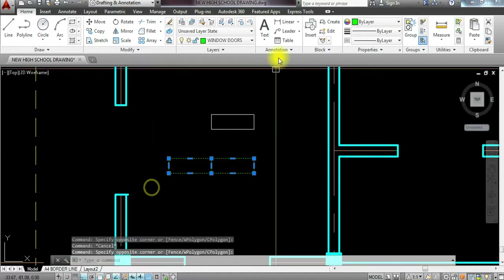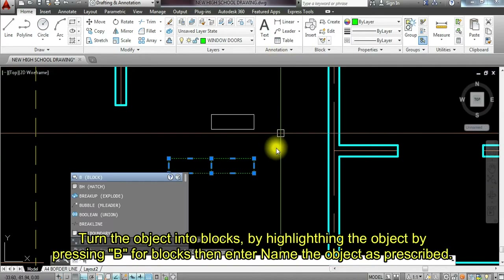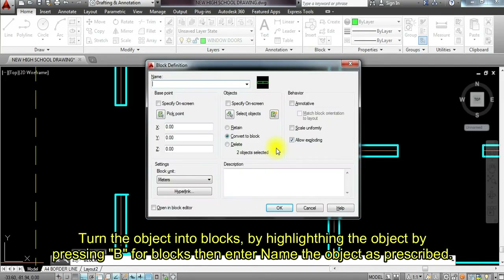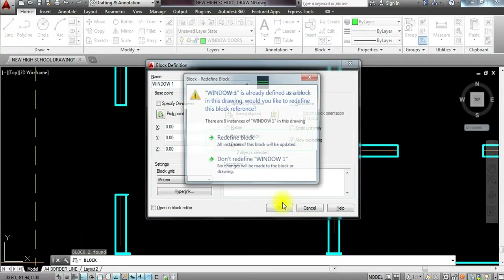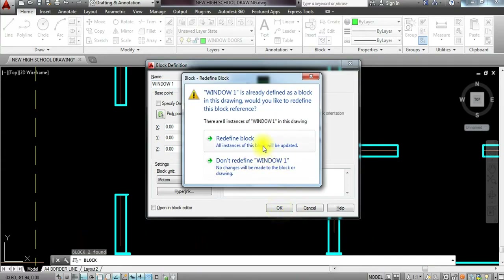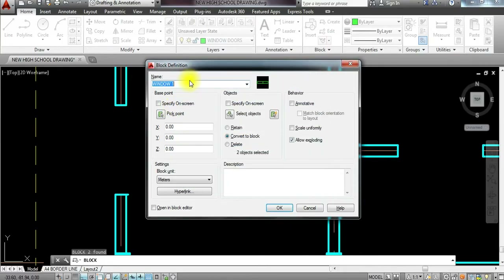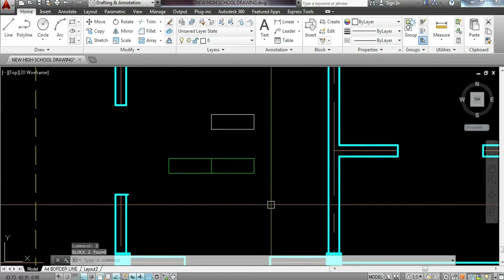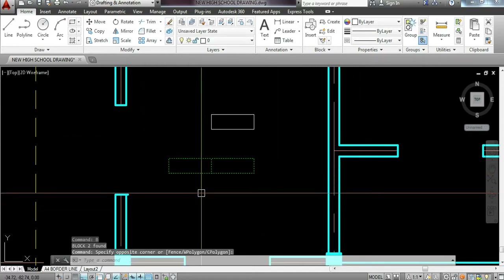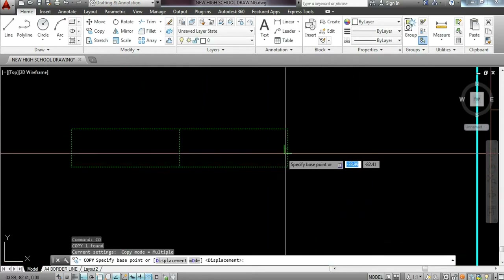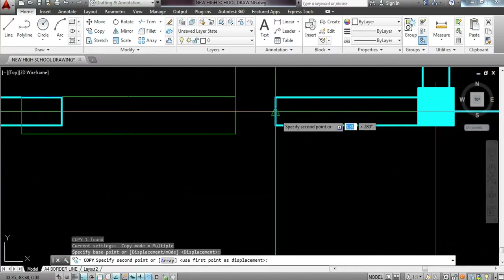Since we're learning the basics, this is the method we'll use. I'm going to layer this into windows — doors and windows. I'm going to turn this into a block by typing B, enter, naming it 'window 1 basic'. I'm going to copy this on several places where it should be located — one in the bedroom, one in the living room, and one in the kitchen and dining.